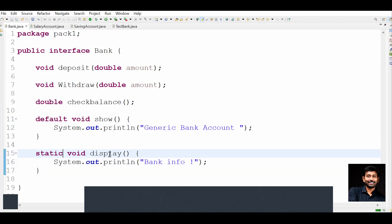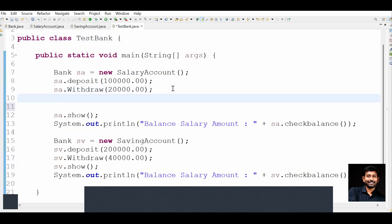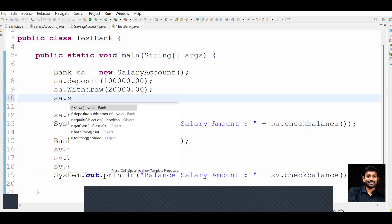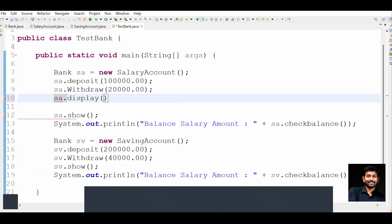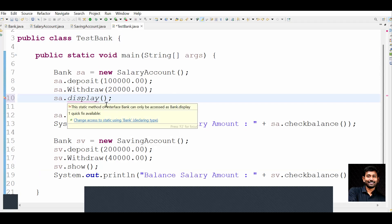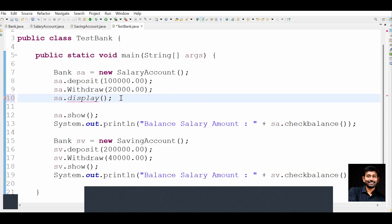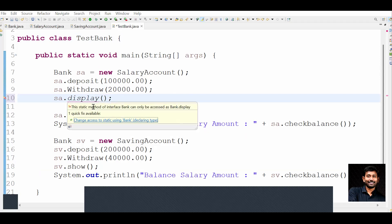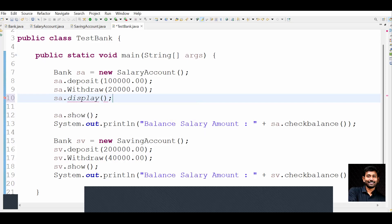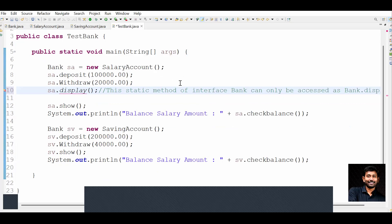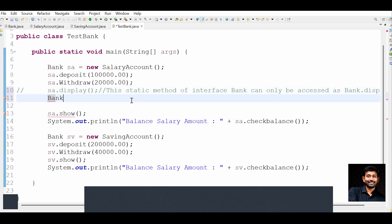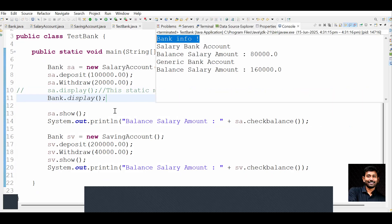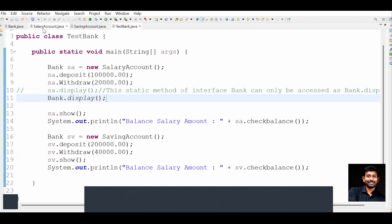Now in the TestBank class, can we call sa.display? The answer is no. If you try sa.display it will say: the static method of interface Bank can only be accessed as Bank.display. We will never call an interface static method using a reference variable. You comment out that line and instead use Bank.display. Let's run the code - the bank info message is coming from the Bank interface.